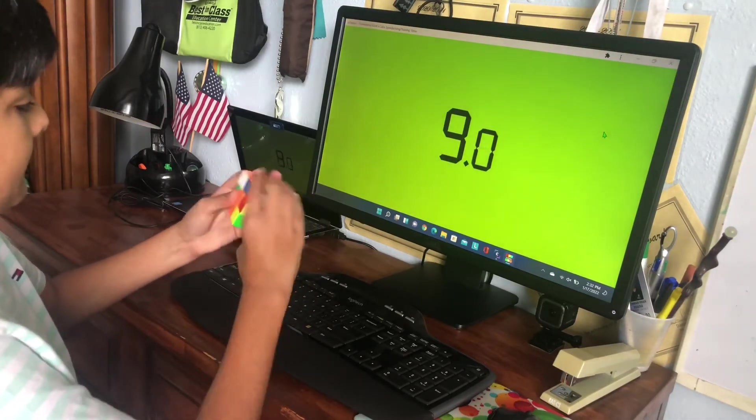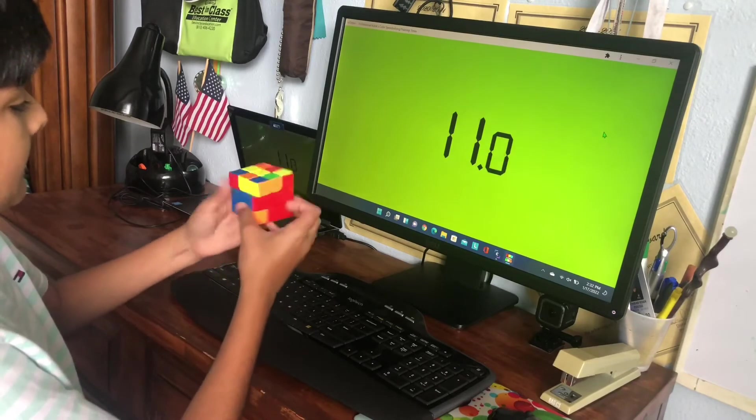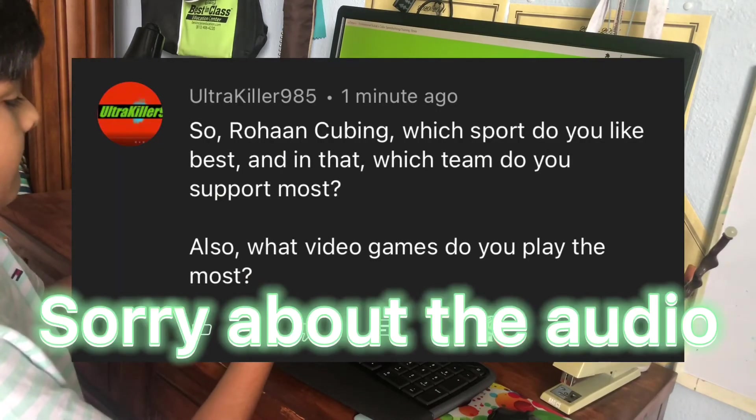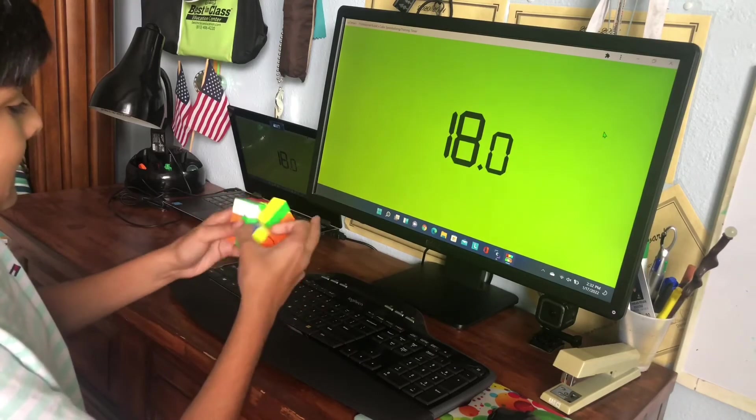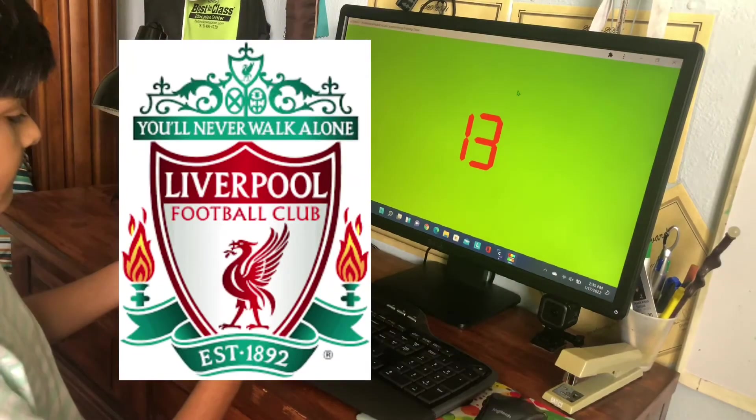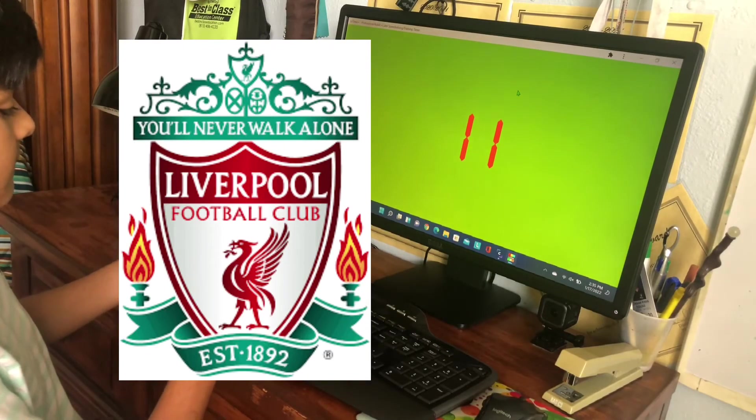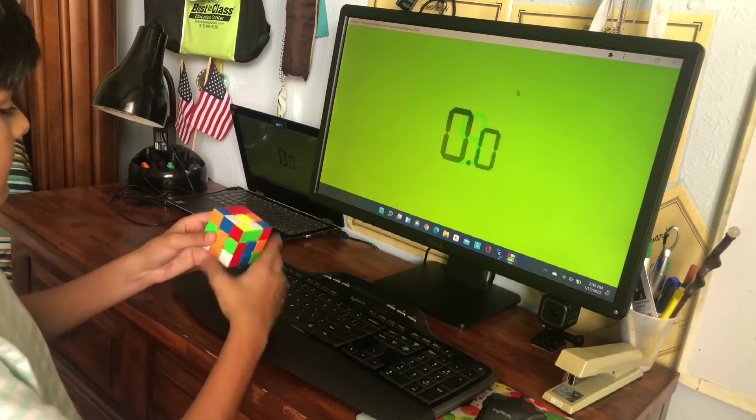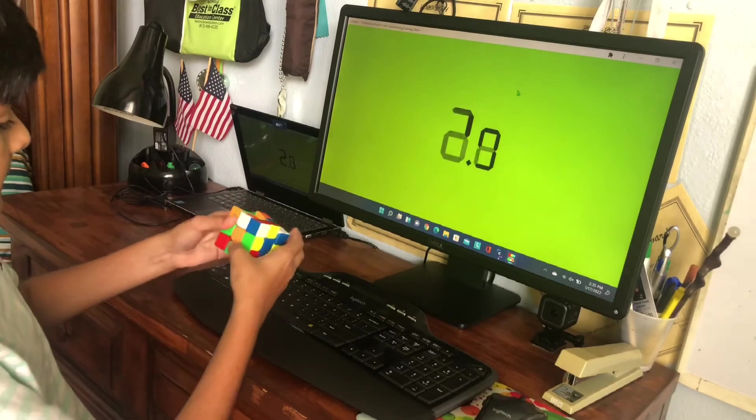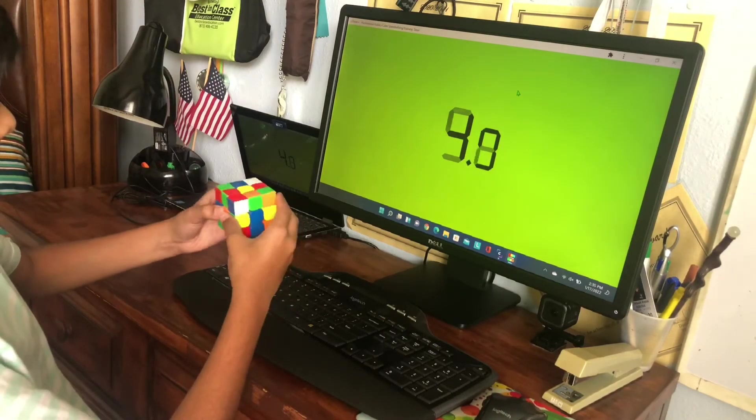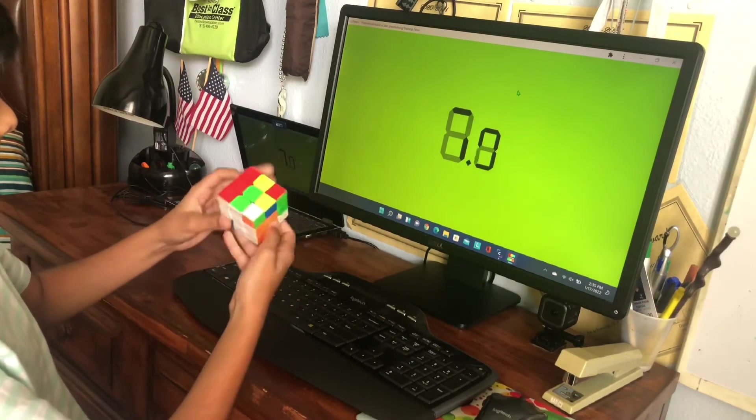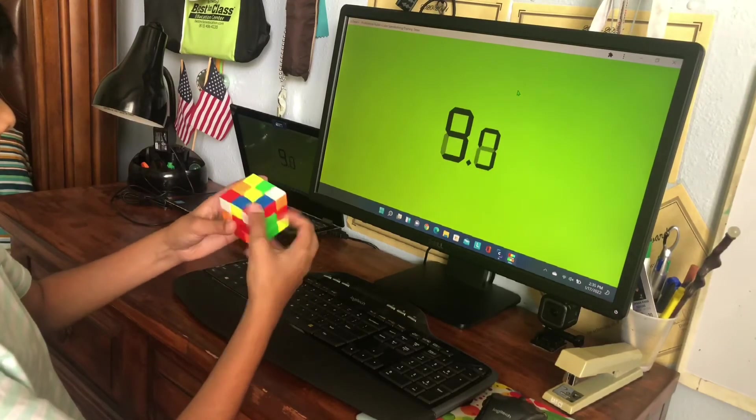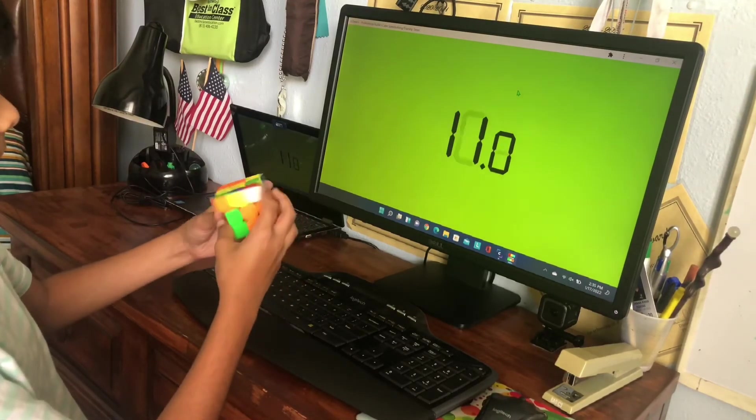All right, this is the last and final question. So the sport that I like the best is soccer obviously, and the team I support is Liverpool. I've always supported them and they're just my favorite team. Hopefully we can win the Prem this season. And what video games I play: it's Minecraft, Clash Royale, and FIFA mostly. So yeah, anyways guys, that's it for this video.